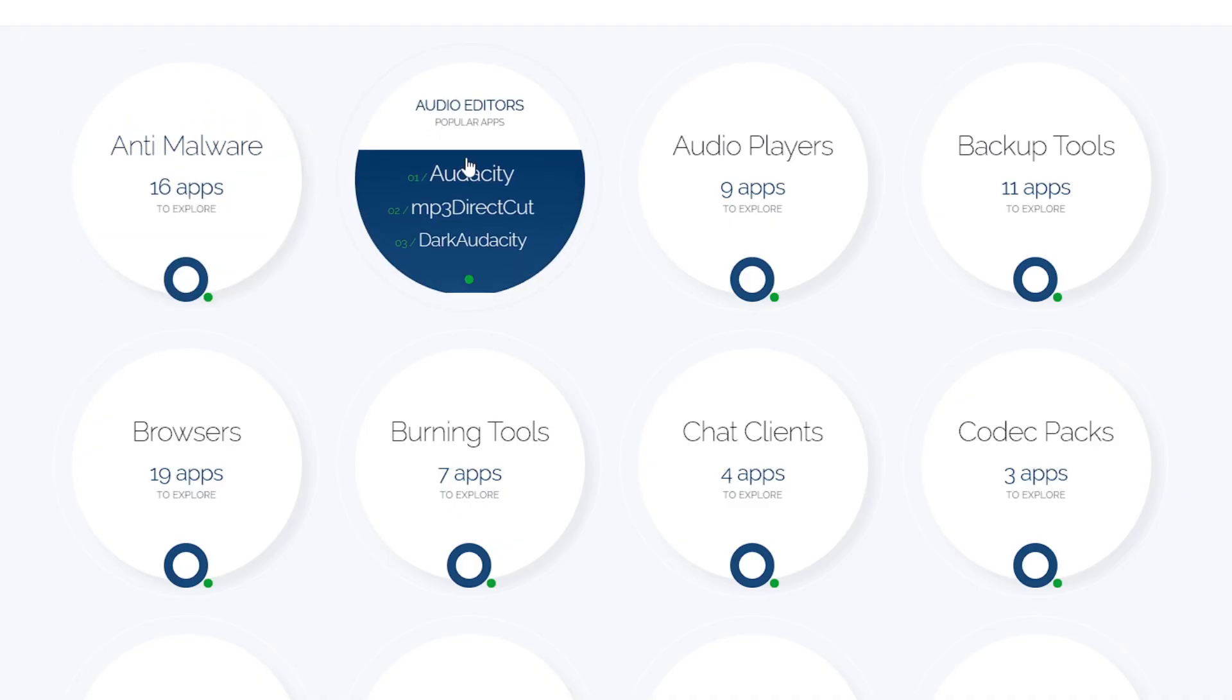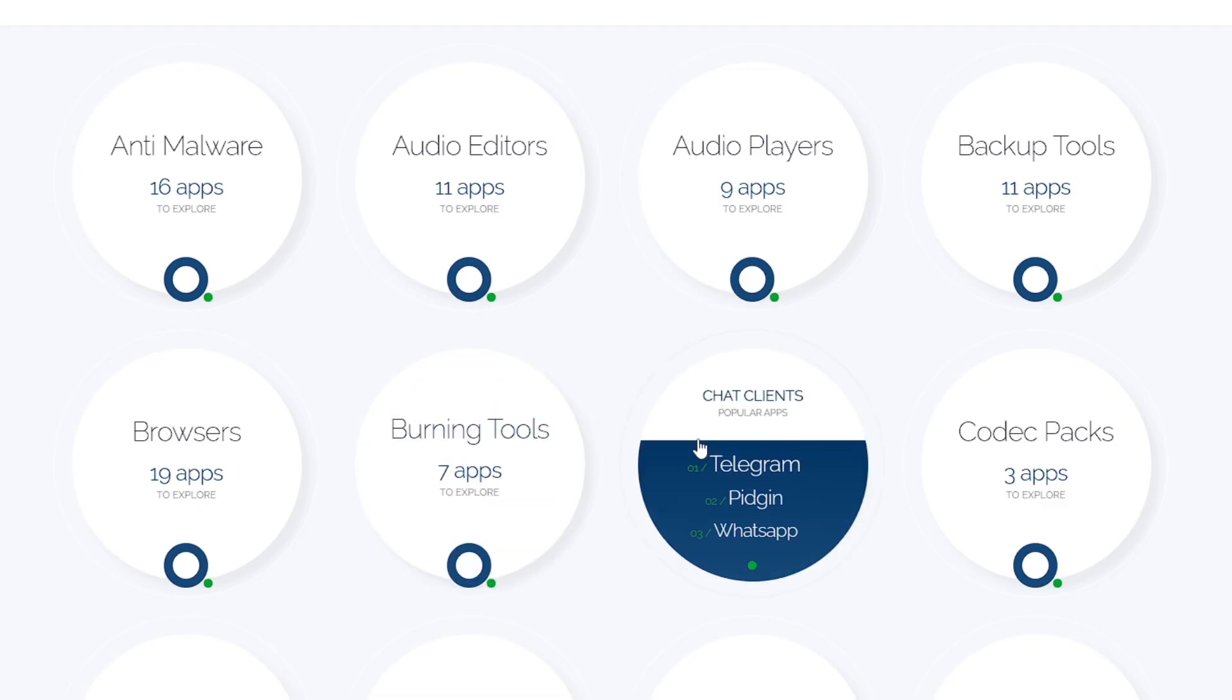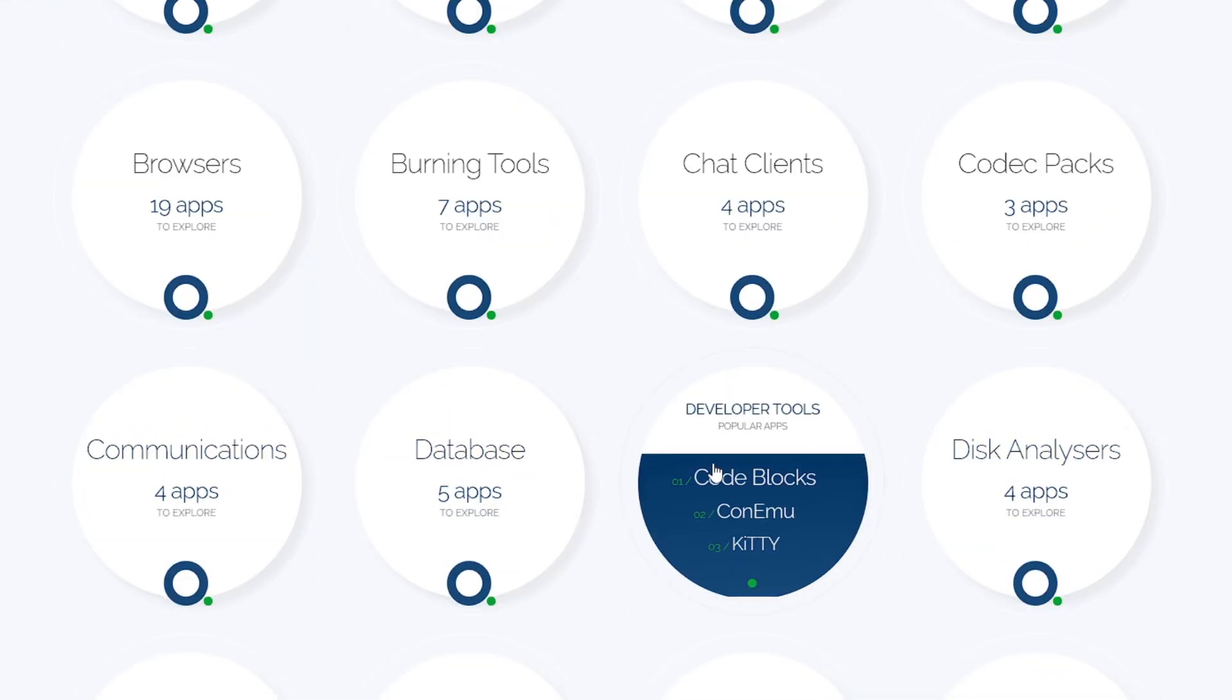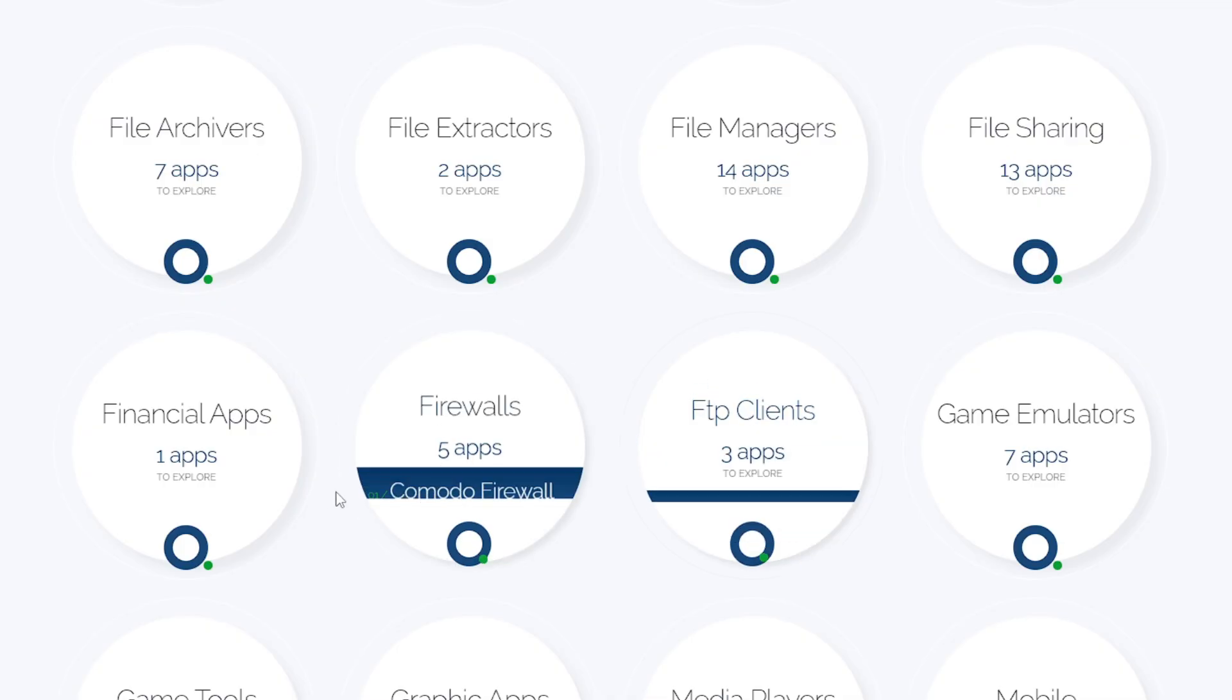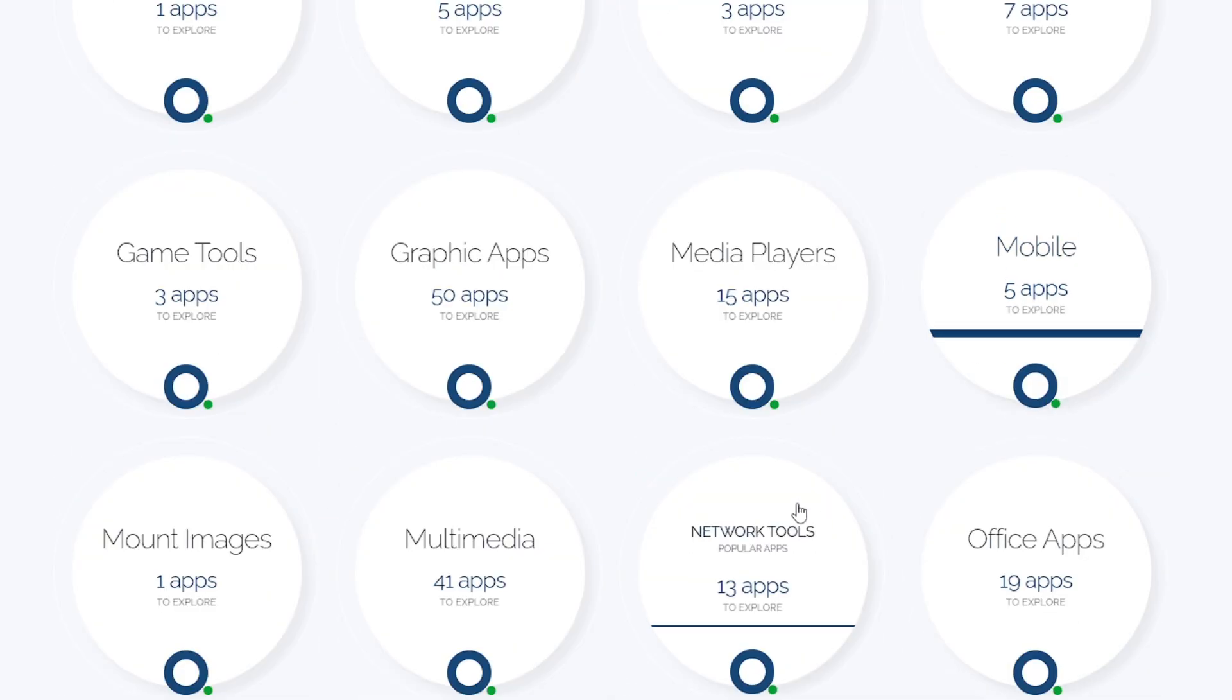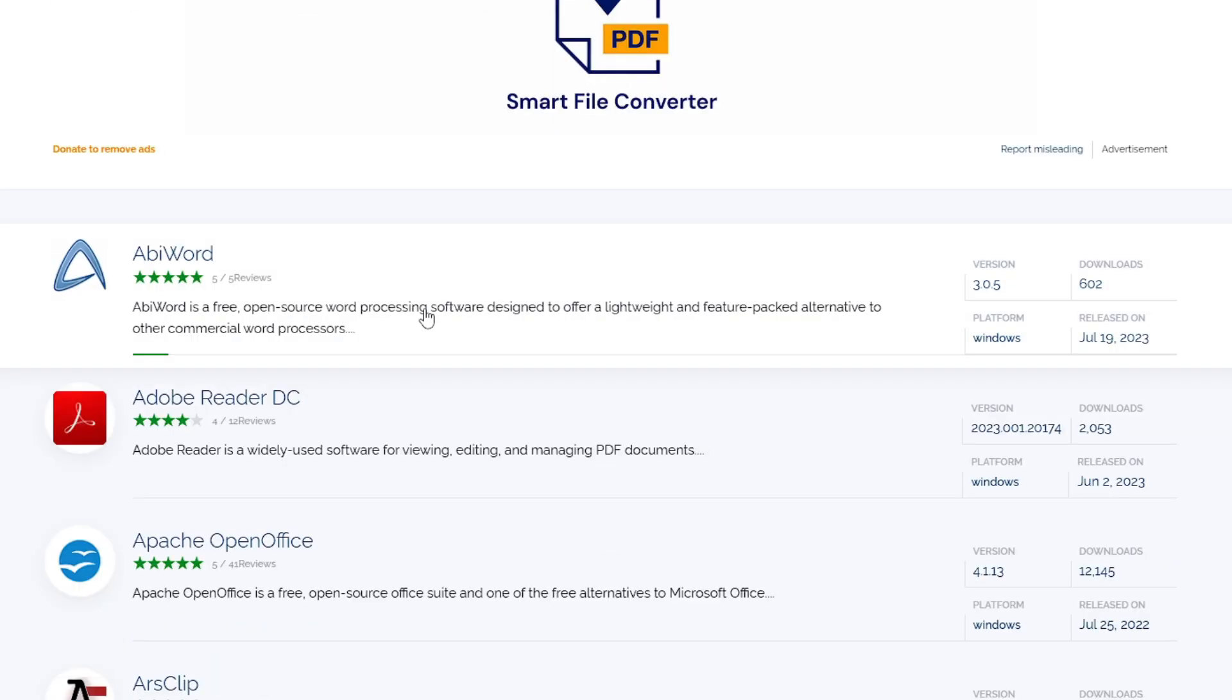Audio editor, audio player, backup tool, browser, burning tool, chat client, codec pack, communication, database, developer tool, disk analyzer, email, security, file extractor, file manager, file sharing, firewall, game tool, graphic app, media player, mobile. All these categories are listed.